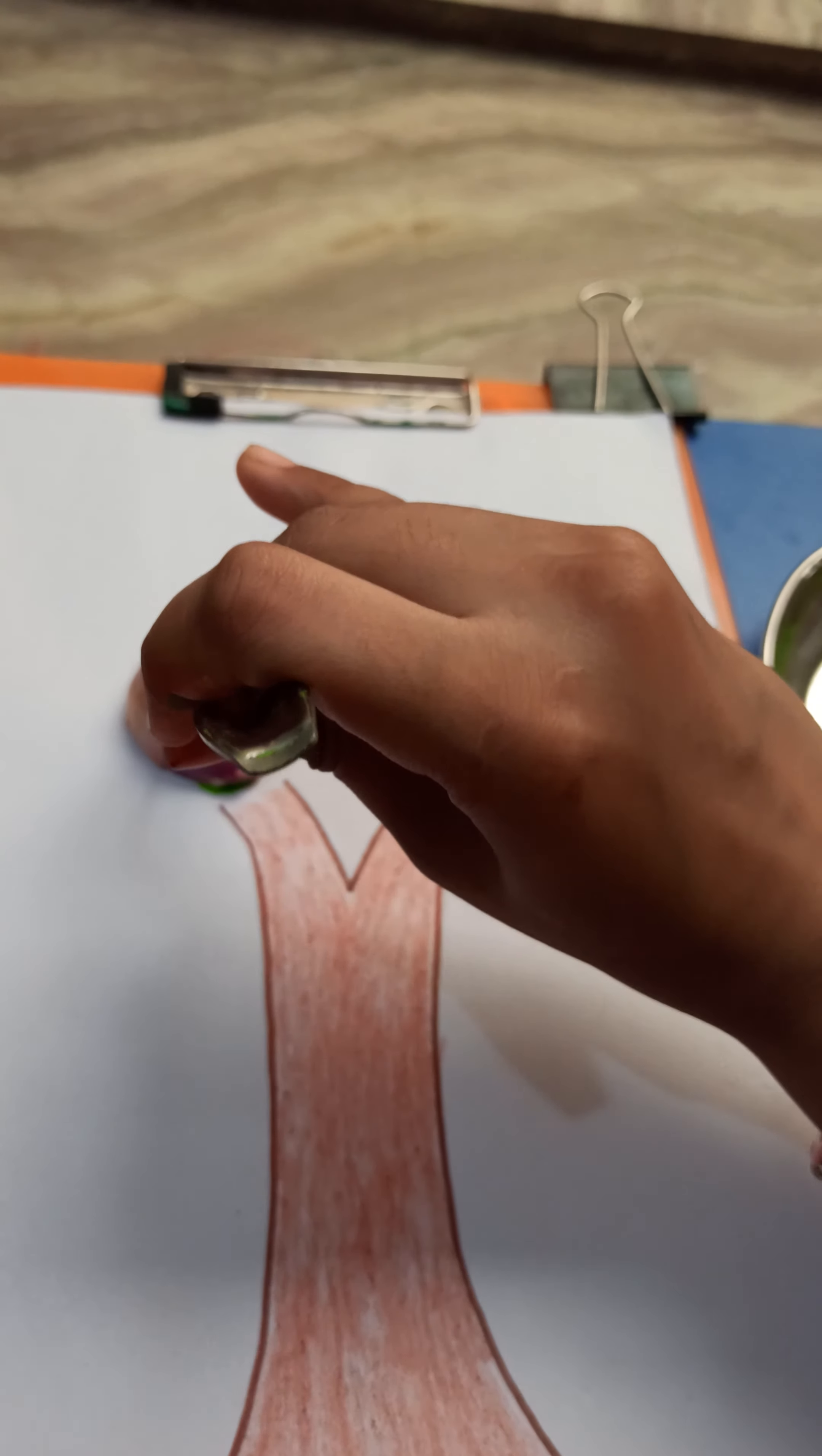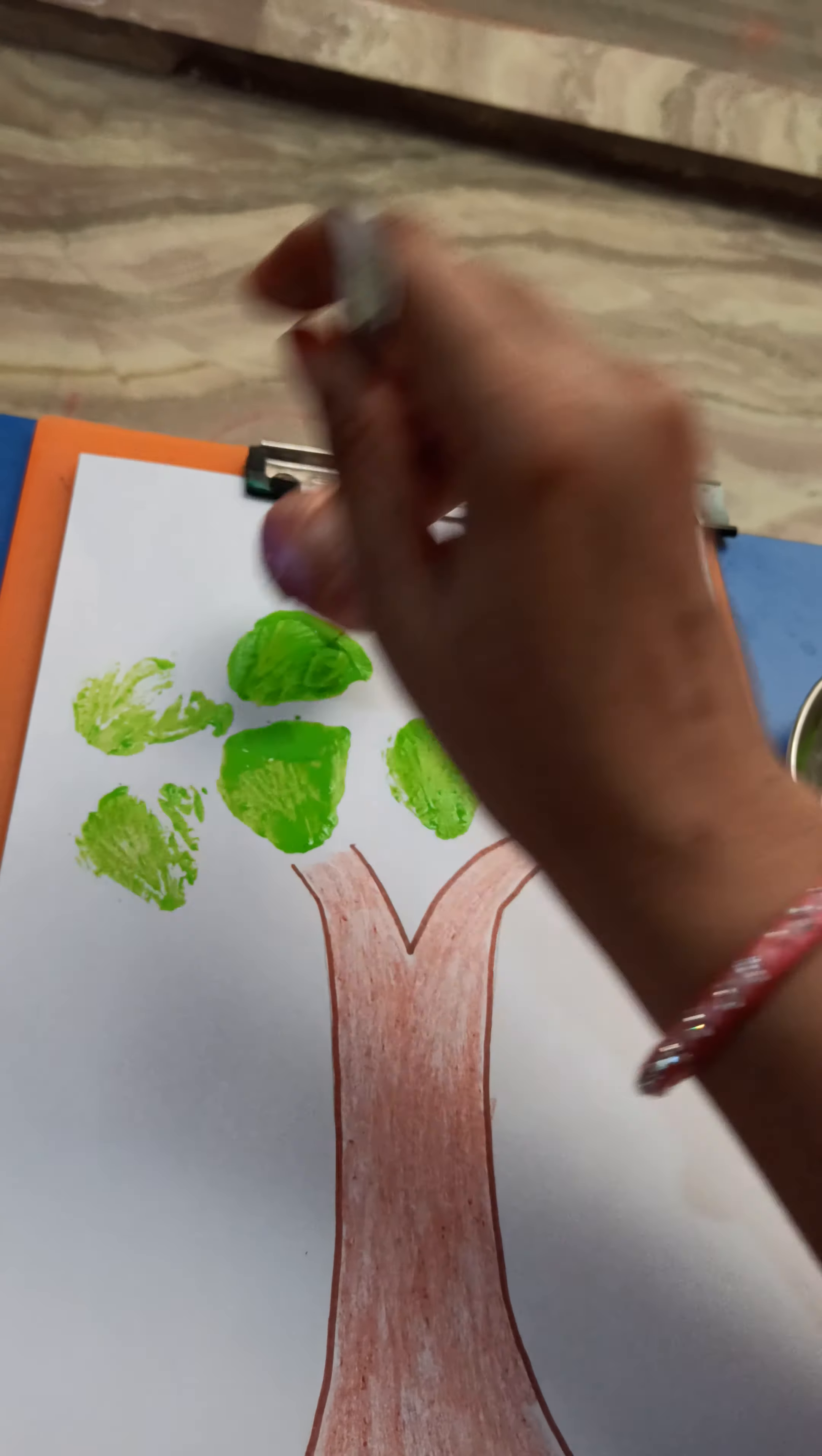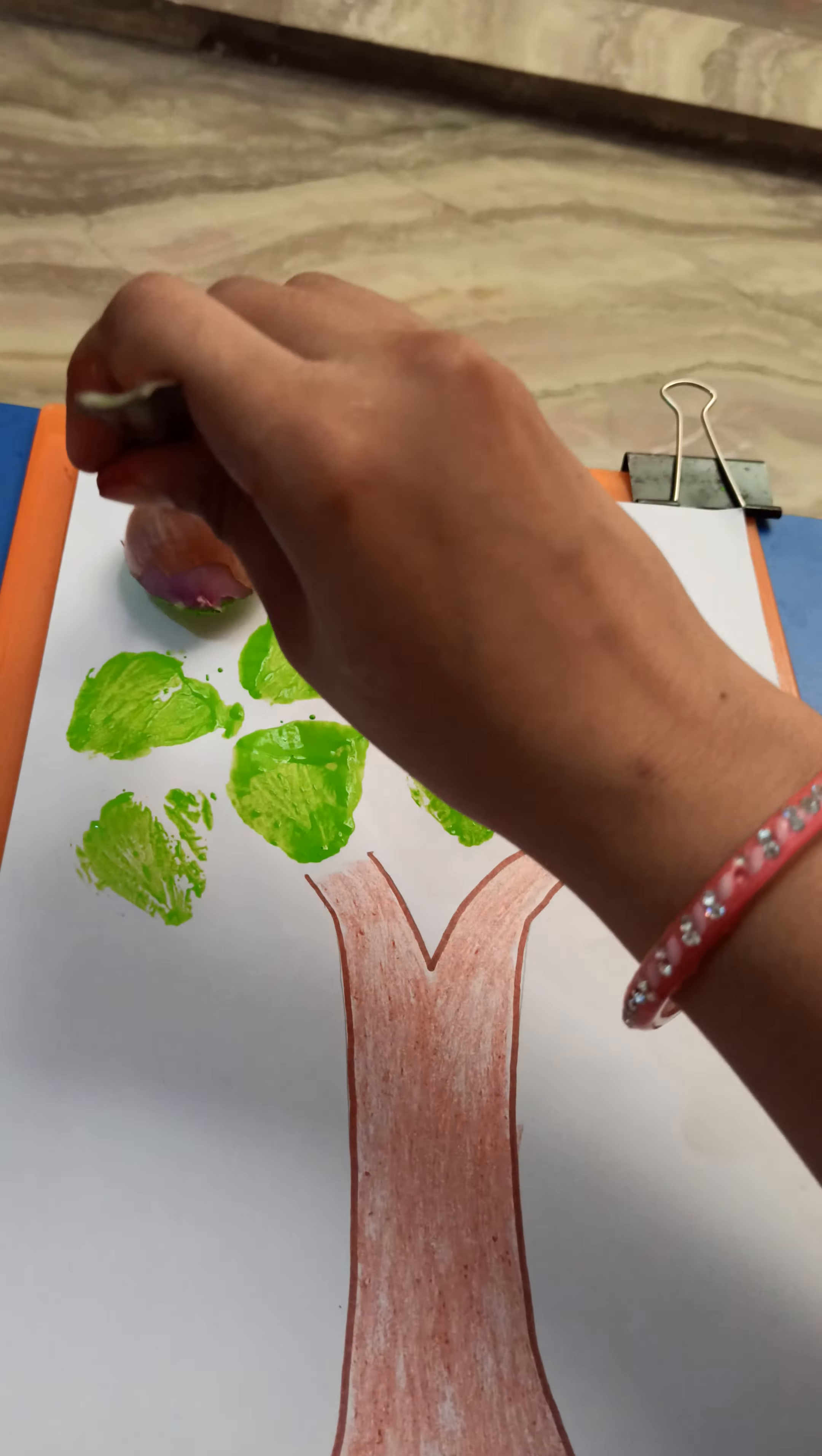Or you will then place it like this. Here we are using onion as a stamp, like this. Like this, we will take some more color, like this. Like this, and you will do this, like this, like this.